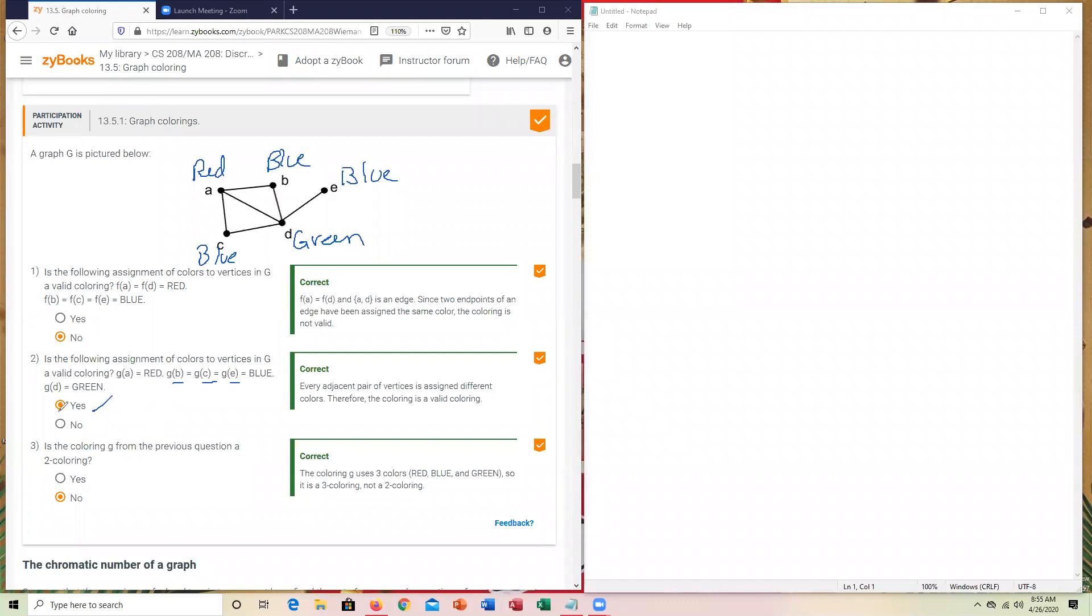Previous color, how many colors were there? Well, it was red, green, red, blue, and green. So there are three colors. The answer to that is no. Is it a two color? The answer is no, because if you count the distinct amount of colors that were there in each of the vertices, the answer to that would be three. Hence, no is selected. Completes the first participation activity.